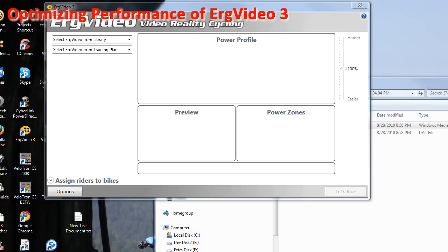ErgVideo 3 runs best under the Windows 7 or Windows Vista operating systems, because we've used technology that takes advantage of the hardware rendering capability of video cards made for those systems. Windows XP, on the other hand, does a good deal of software rendering, which puts a lot of stress on your CPU.